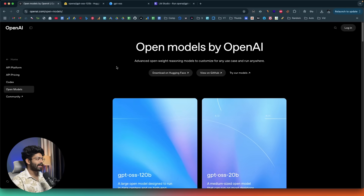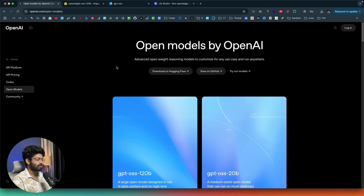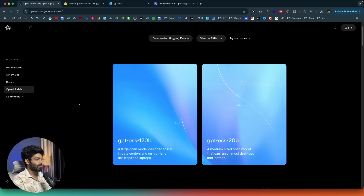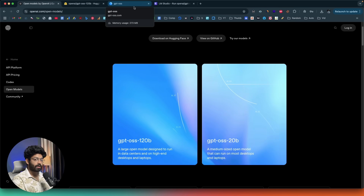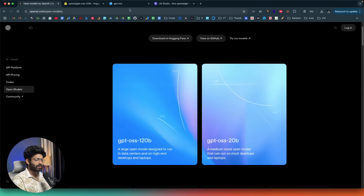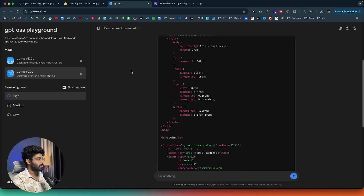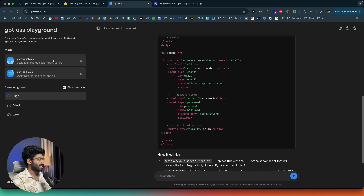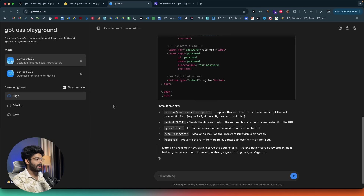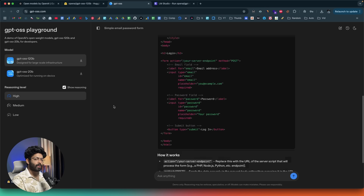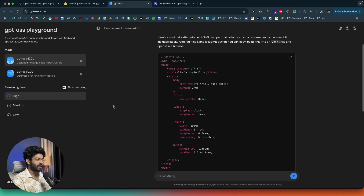OpenAI is finally open and this is their first open source model — GPT OSS. If you don't want to install it locally, head over to gpt-oss.com, select your variant and reasoning level, and start using it there. That's pretty much everything — hope you found this video useful. If so, make sure to subscribe and I'll see you in the next one.